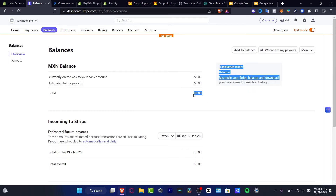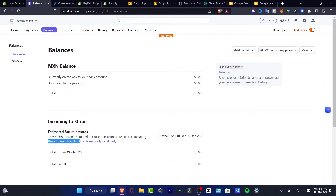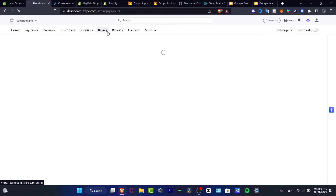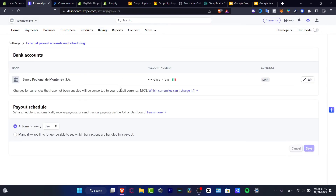If you want to send this money, it works exactly like PayPal. You have payouts scheduled to automatically send daily. I don't have this enabled right now, but if you want, each time you receive money in Stripe, the next day it's going to be sent right away into the bank account you have enabled. When it says 'payout schedule,' you want to set it to automatic, every day.